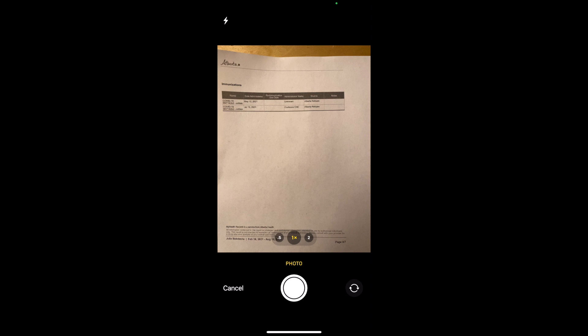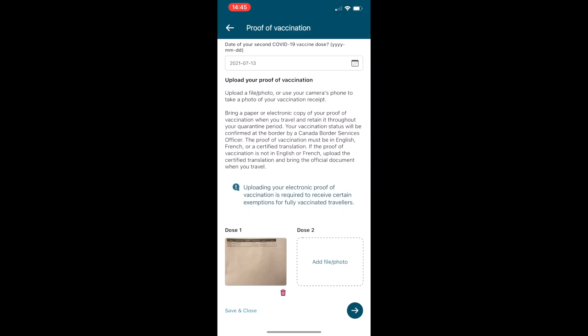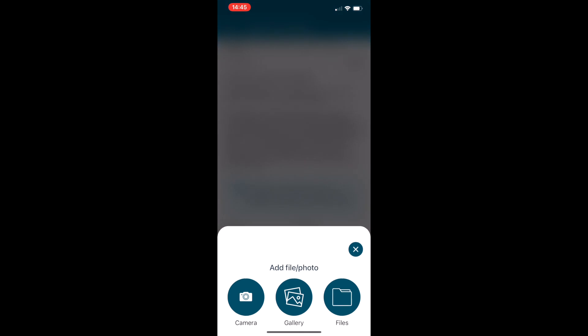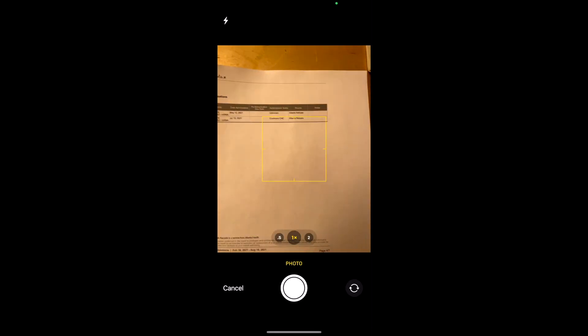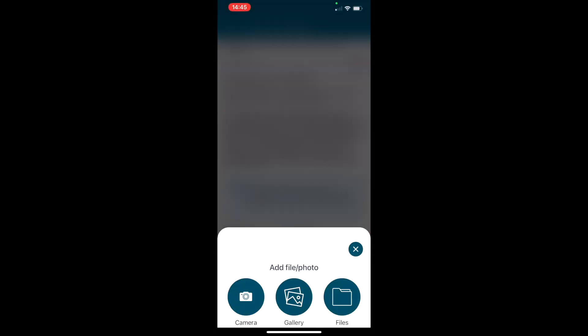As you can see it's pretty quick, it doesn't take very much time at all. So there's dose one, dose two, and then on the next screen it's going to say that you understand that you need to have a negative PCR test.